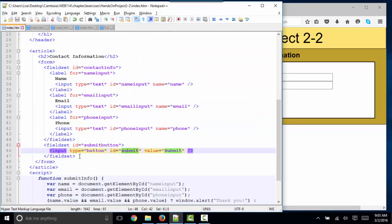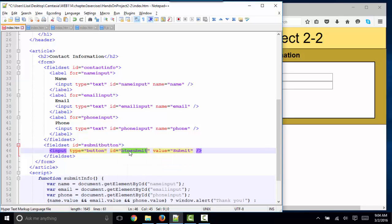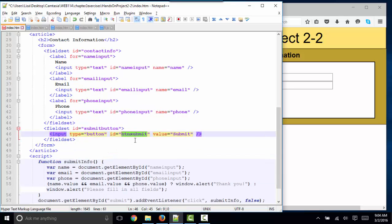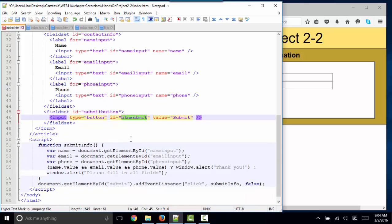I also have an input type equals button that creates the submit button, and its ID is submit. Because submit is a type of input element and it's also the value here, I think this is a bit confusing, so I'm going to ID it something else as btnsubmit. Every ID equals something value must be unique per page — we know this from styling with CSS, and we're also getting familiar with the ID attribute in JavaScript, because that's the unique identifier for that element.